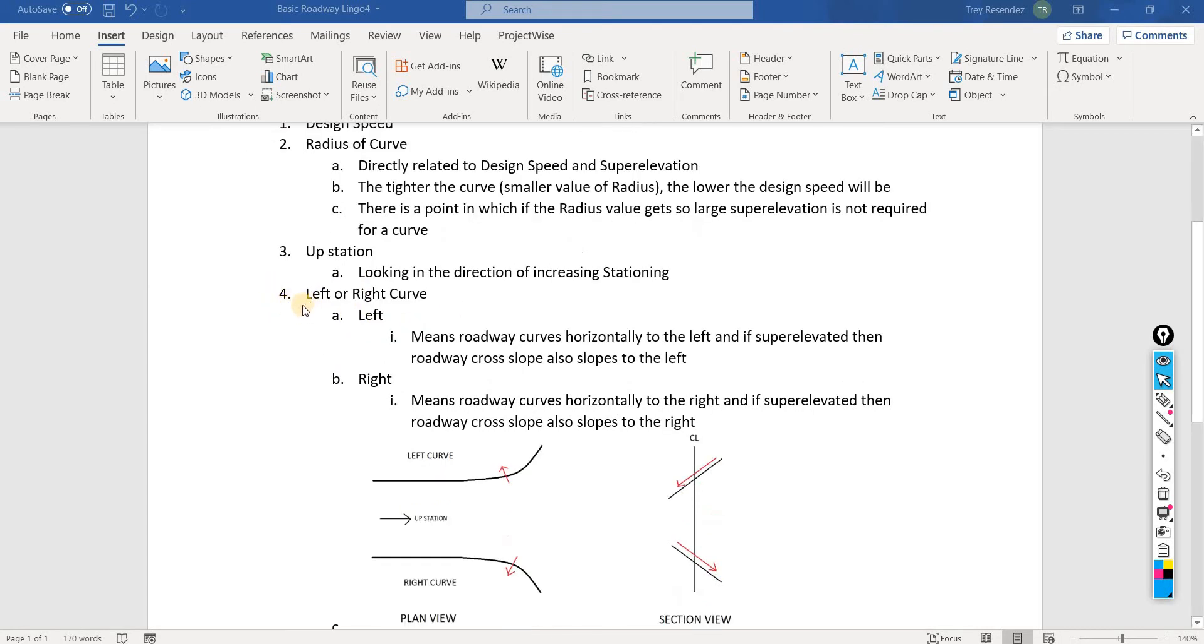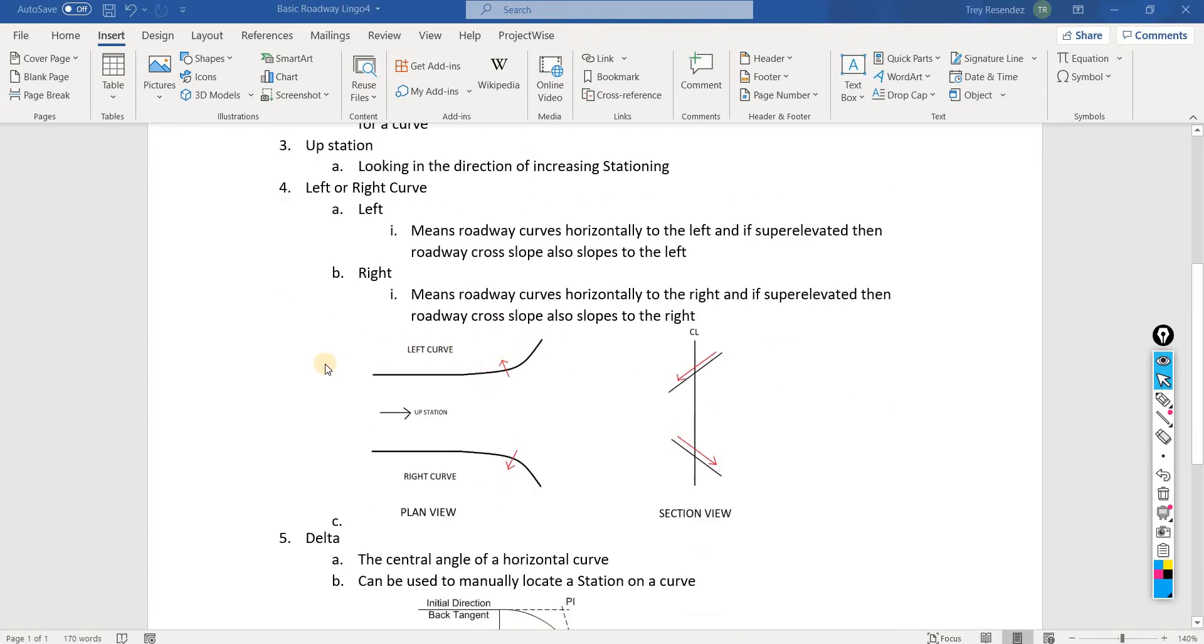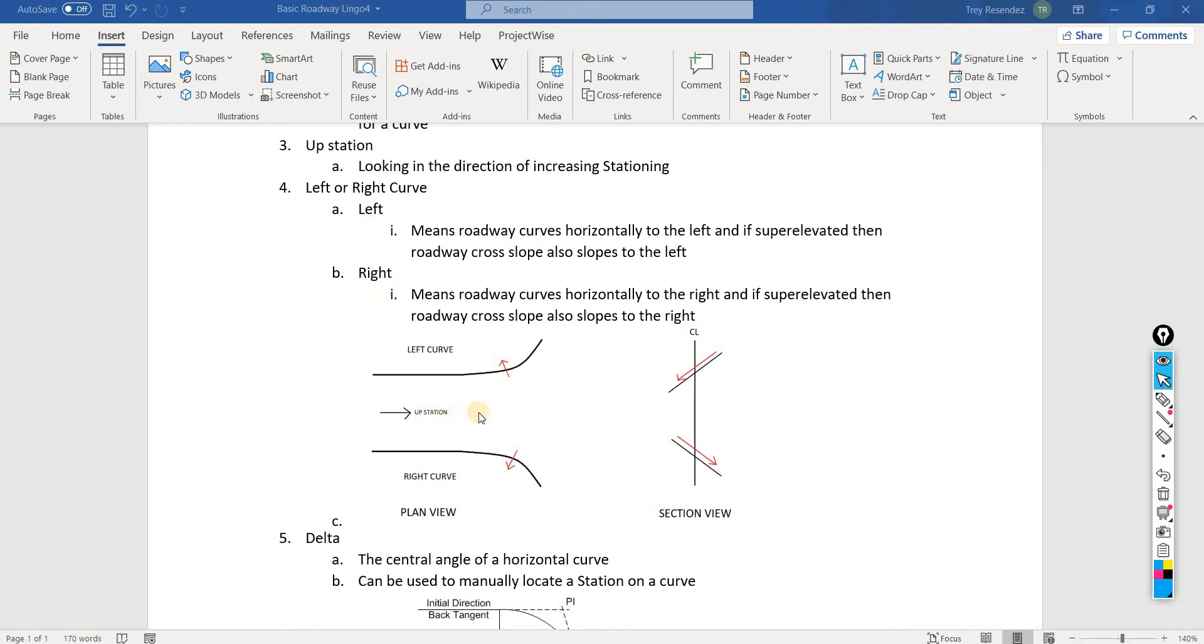Number four, we can see that we have either a left or a right curve. Here's a little schematic that I made. This is a pretty simple diagram of what this left and right curve means. If we're looking upstation this way, and we go on our tangent and then our curve curves to the left.